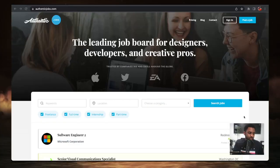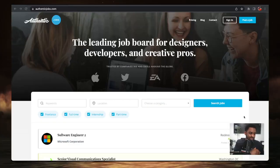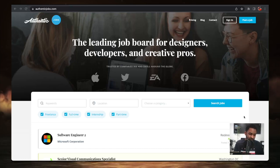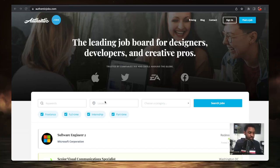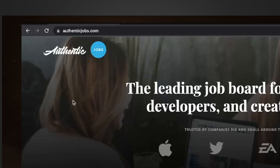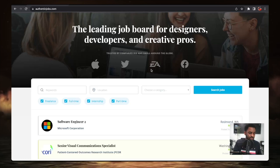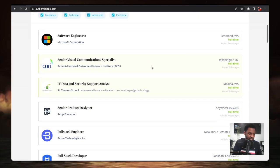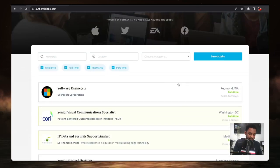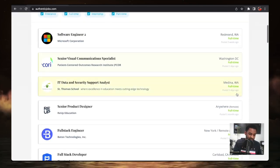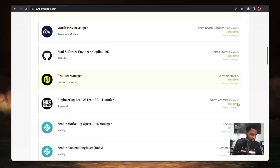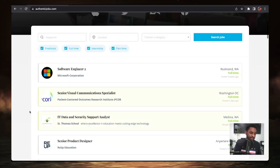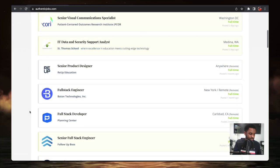The next one I have for you is Authentic Jobs. This one is the leading job board for designers, developers, and creative pros. They're trusted by companies big and small around the globe. So if you're a developer, if you're a designer, if you're a creative pro, you definitely want to check out Authentic Jobs. You can see Apple, Twitter, EA Sports, Meta (Facebook), Microsoft uses this site to post jobs. There's jobs that are posted three weeks ago, two days ago, three days ago, five months ago, one month ago. It's jobs that are in the developer and creative and designing field.